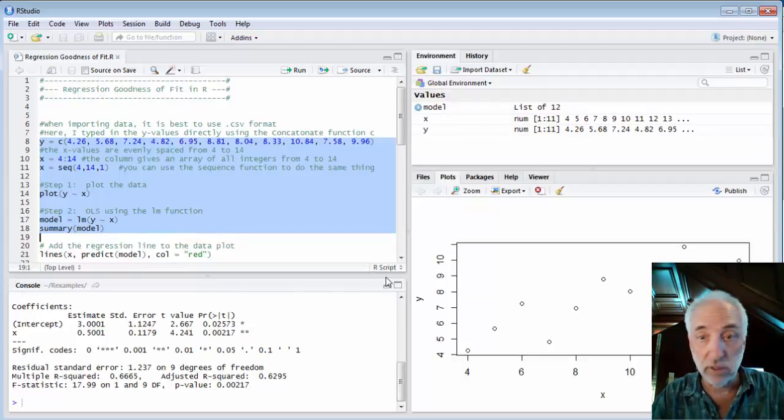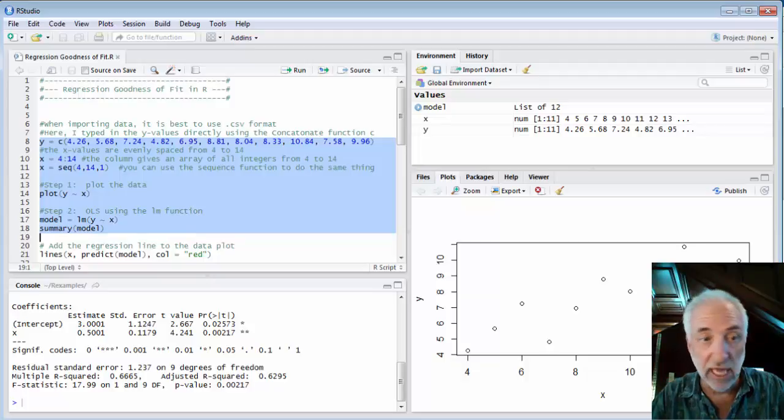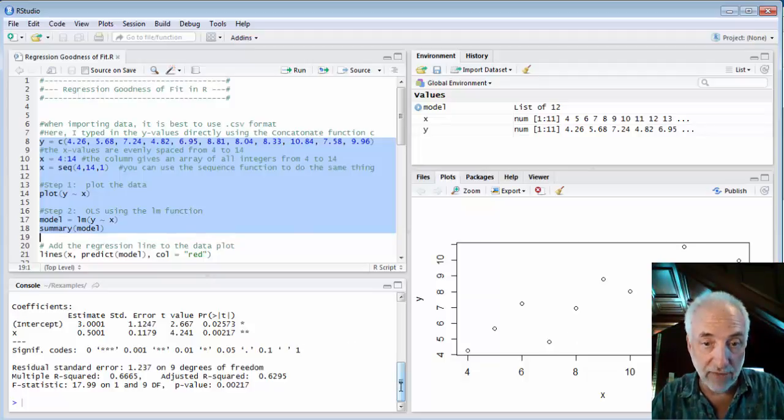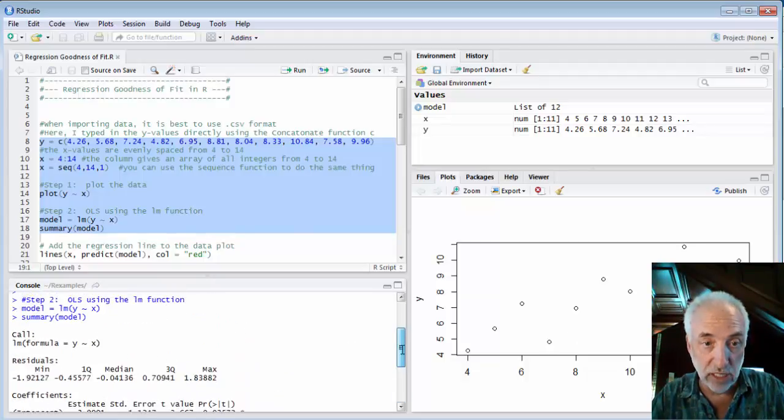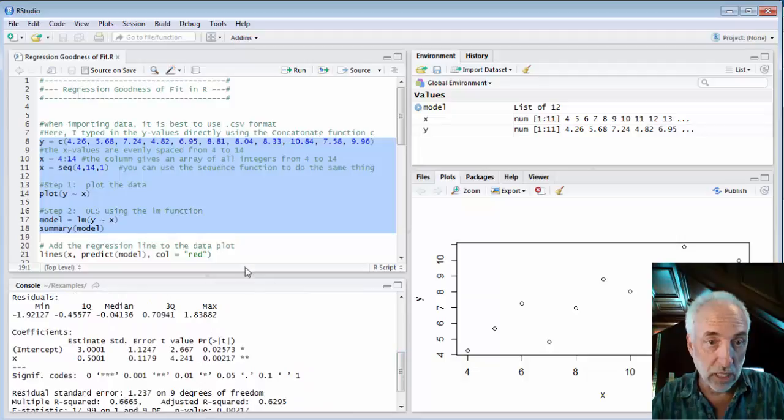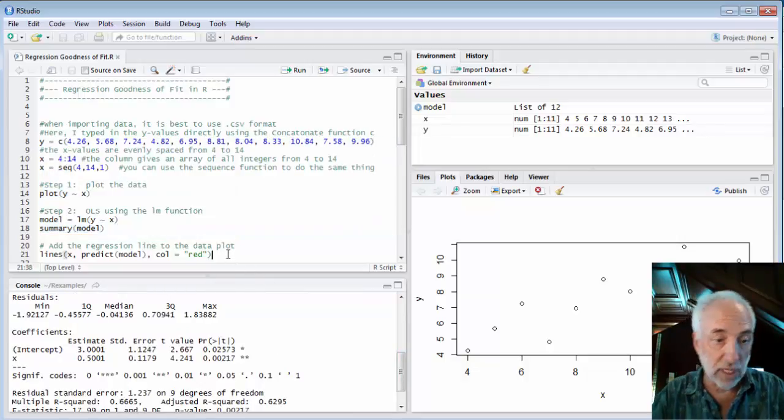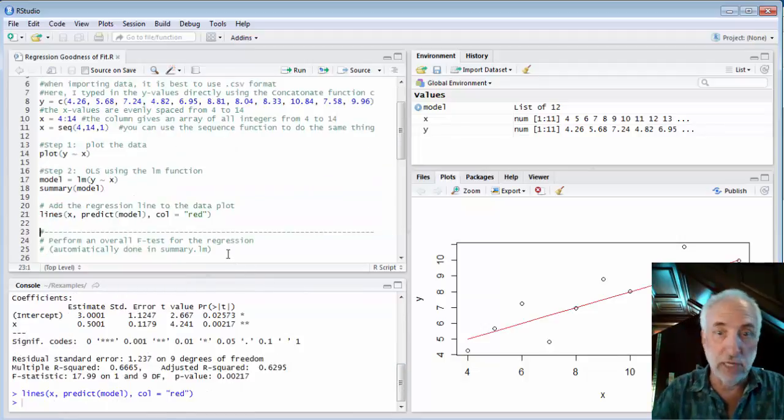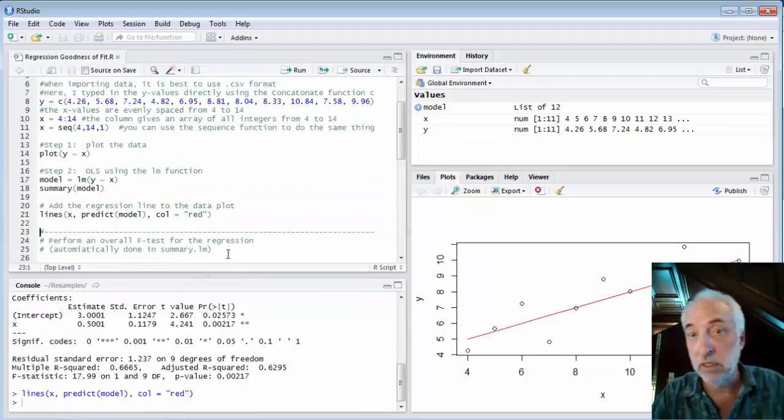So here's a plot of the Y versus the X and we have a summary of the model. Just for fun I'll add the regression line to our plot.